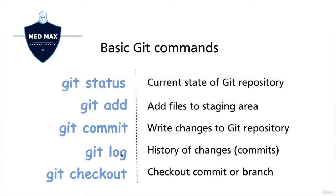Also, it shows the current branch name and pointer to a specific commit. Usually, a branch points to the last commit made in the Git repository.